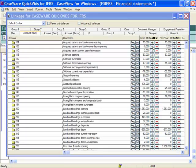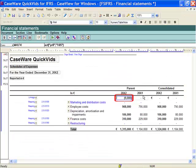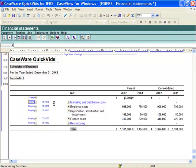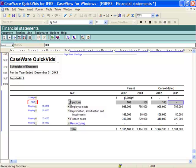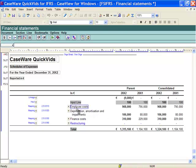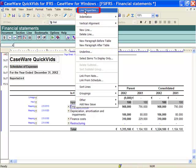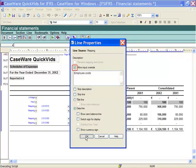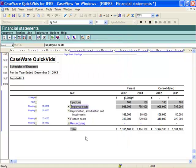Notice my current year data is automatically populated from working papers and a calculation is created. There are two methods to make a line an input line. The first method is to select Input from the drop down; once Input is selected the cells can be manually typed in on that line. The second method is to right click on a line, select Line Properties, and select Allow Input Override. Once again you can now manually type into these lines.